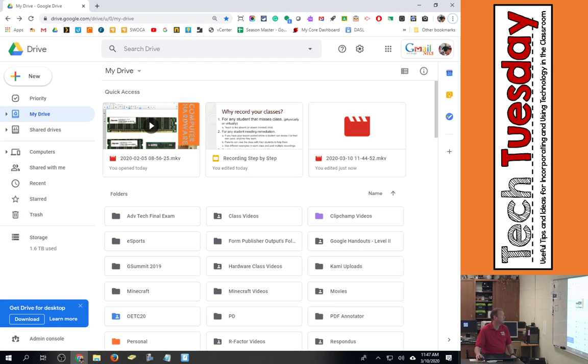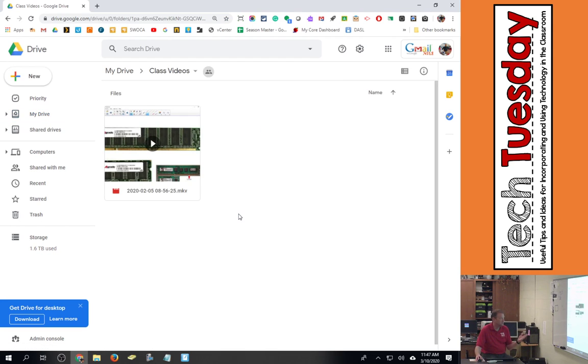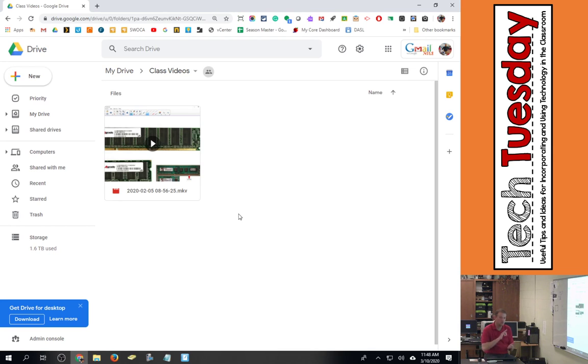I've already got a drive made called class videos and inside that class videos drive I've got a video that's already finished processing, and it has to finish processing before you can do this. So unlike YouTube, I can't just take an address and throw it into Moodle and have it work.